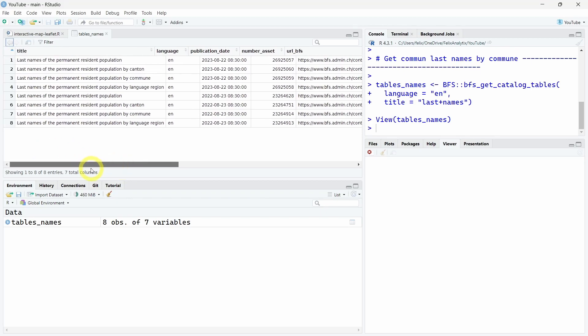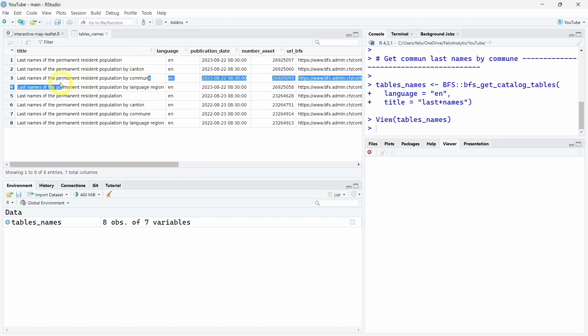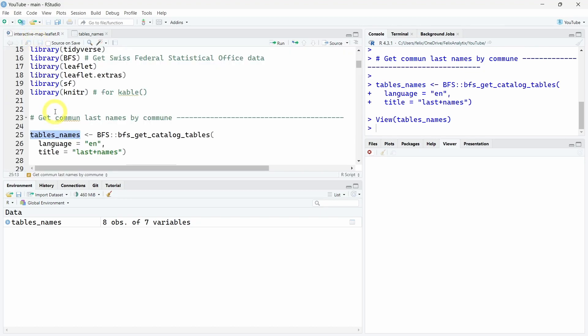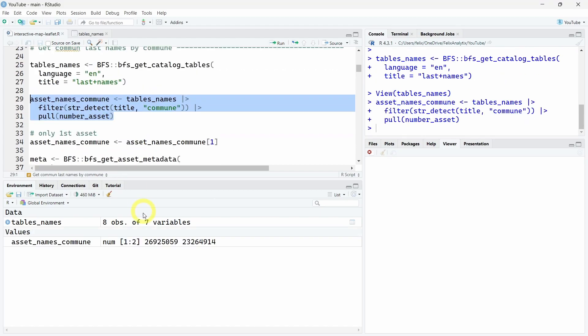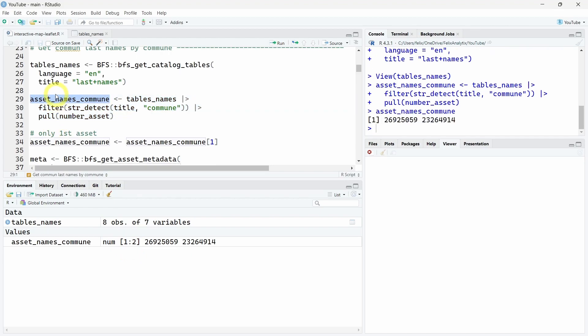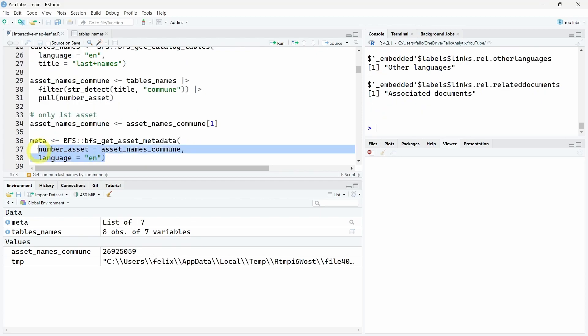We will want to have the one by commune. We can string detect using the stringr R package to get this and pull the asset number for the commune. We see we have actually two different asset numbers, so we'll just take the first one.